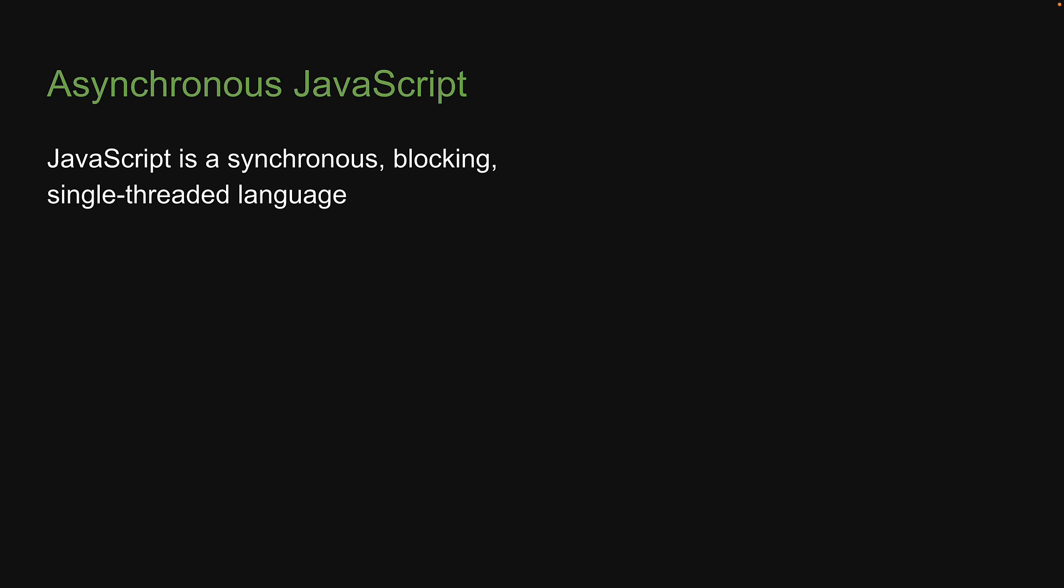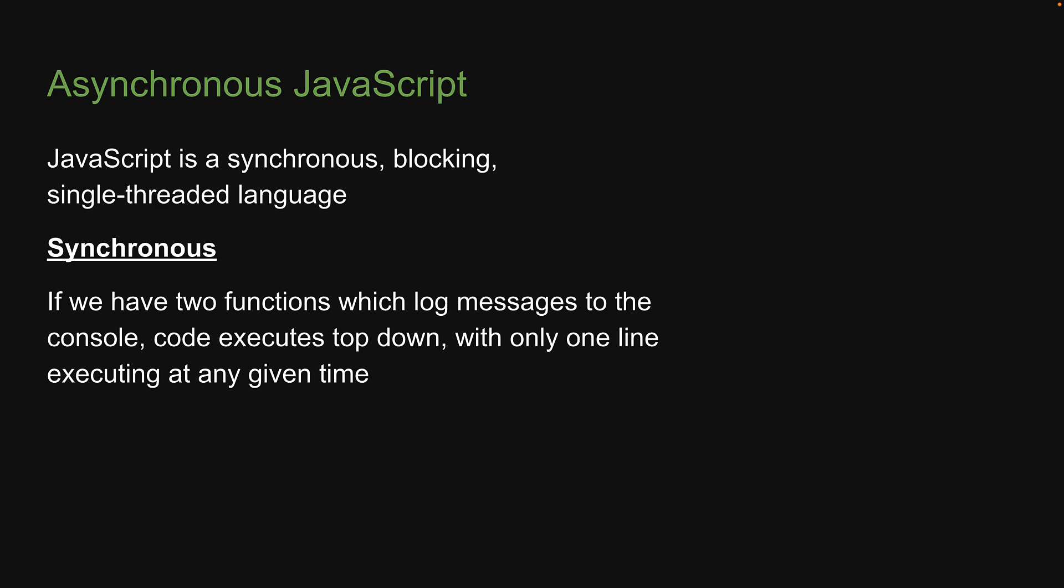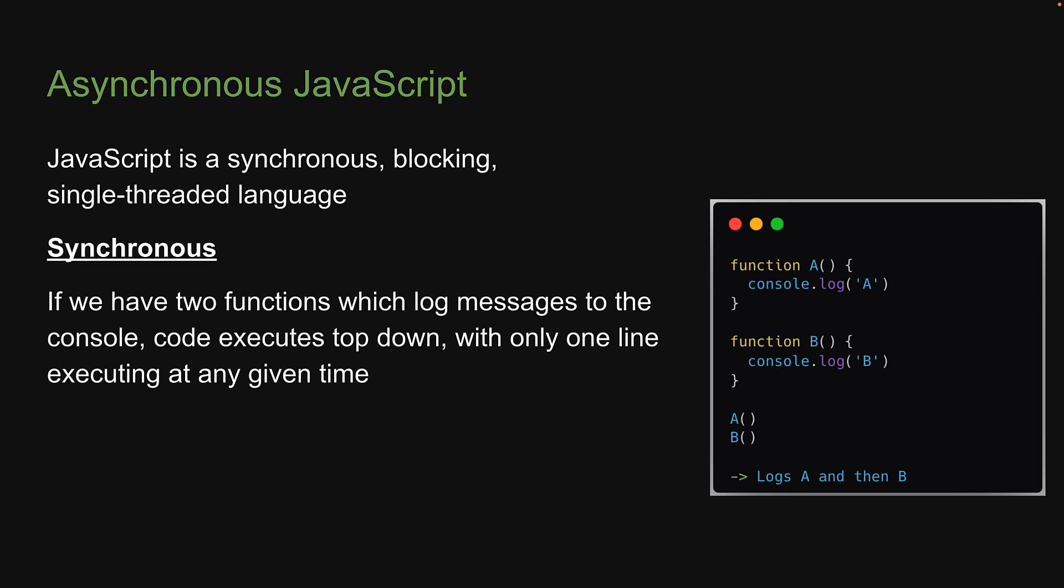The first point is that JavaScript is synchronous. If we have two functions which log messages to the console, code executes top-down with only one line executing at any given time. In our example on the right, we see A is logged before B.